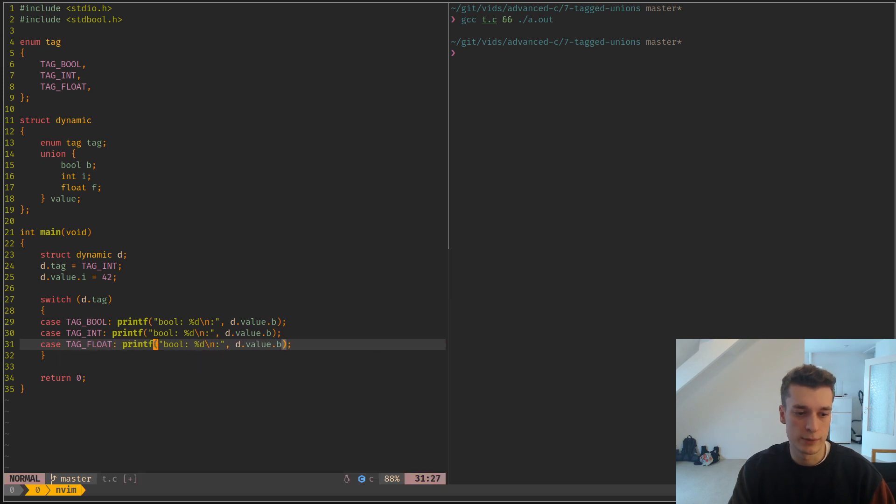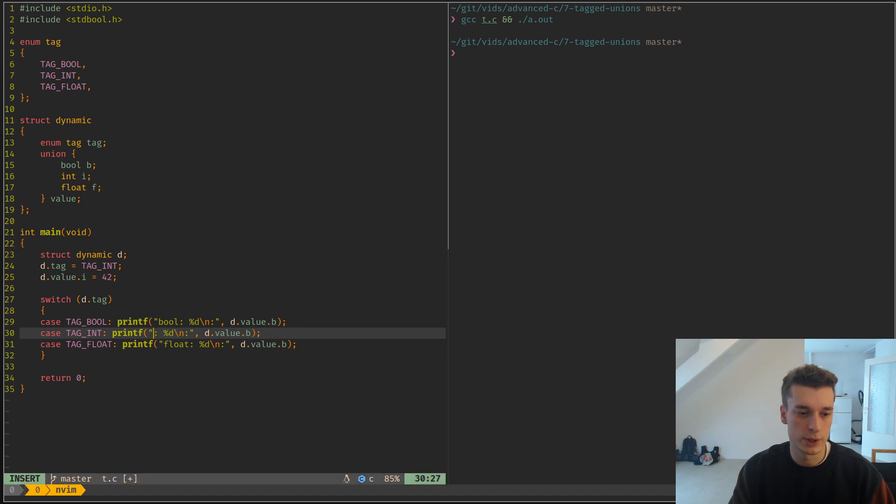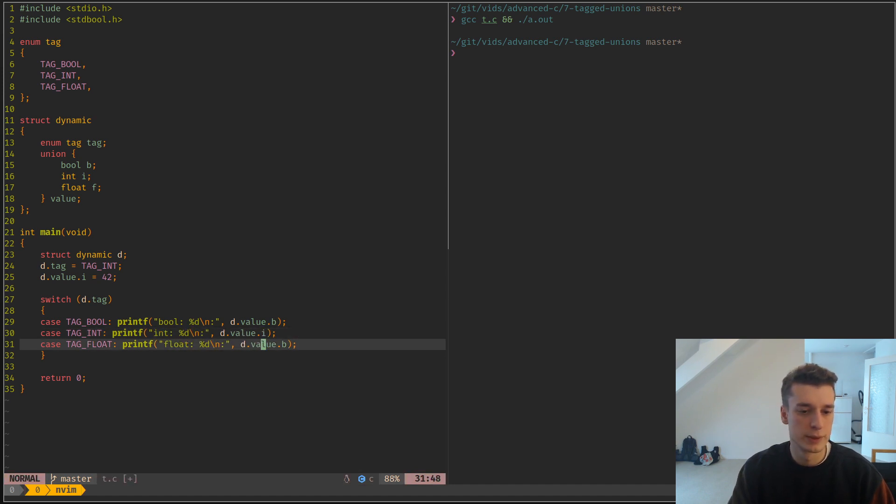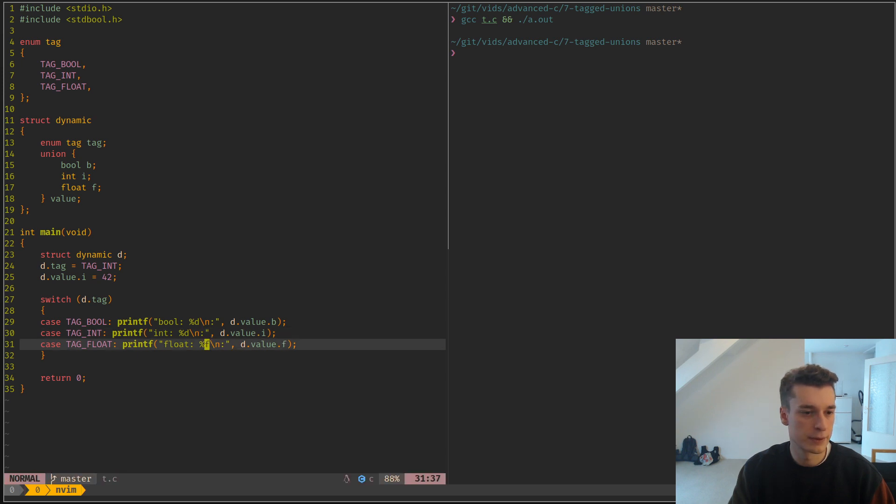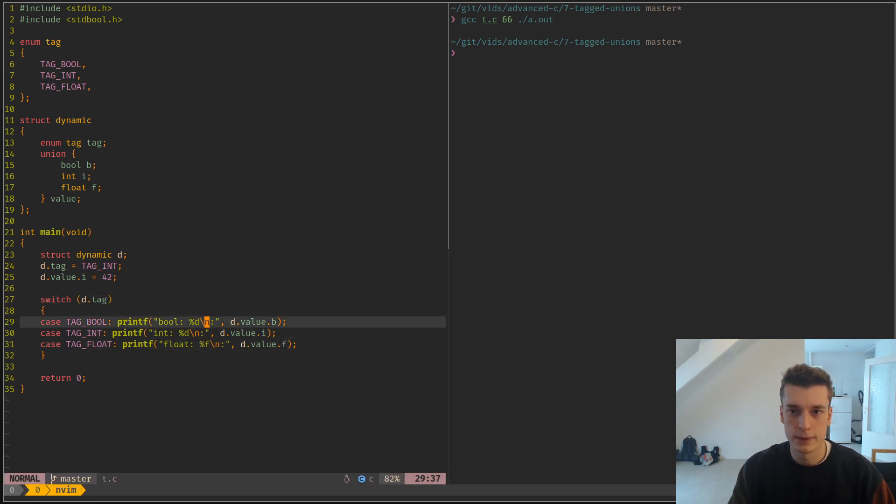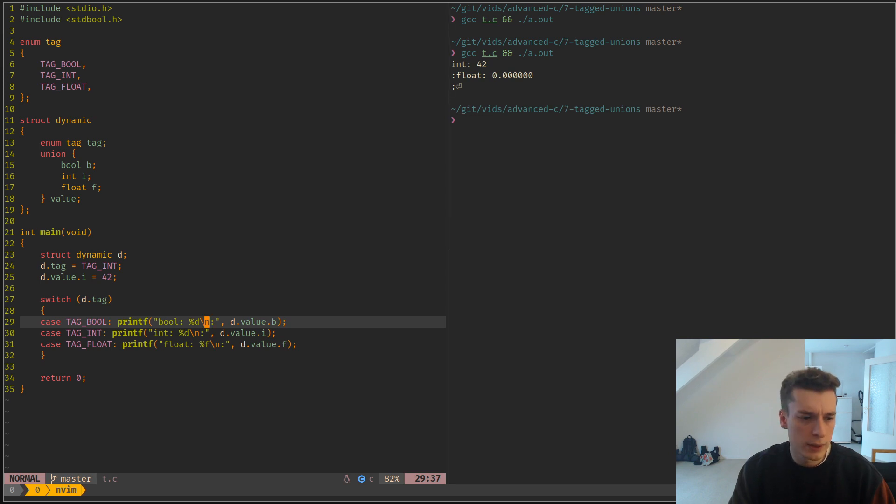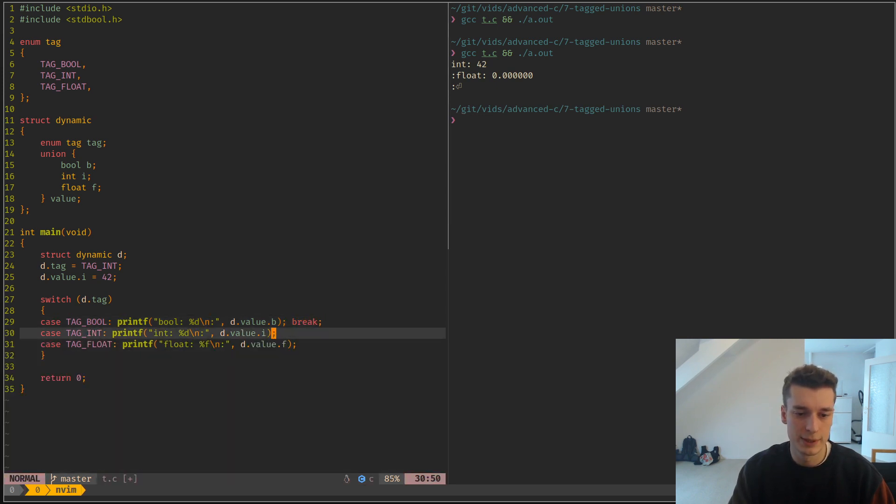You can have a different action according to which kind of tag you have. So this is i, this is f. You can see that in this example... ah yes, I forgot that you have to break in C.